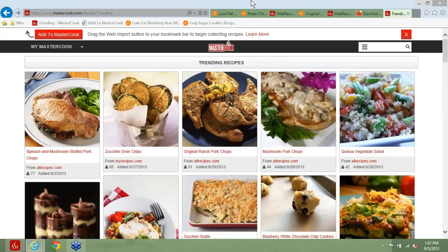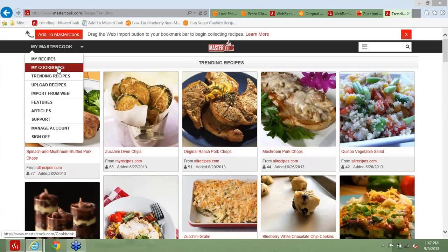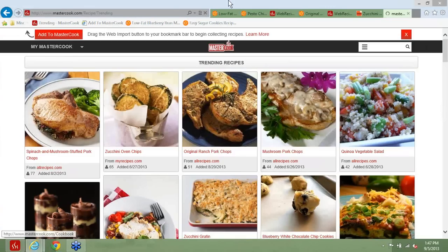Next question: do I understand that I can upload my cookbook from PC to MasterCook.com, then download it onto my iPad? The answer is basically yes. You upload your cookbook from your PC to MasterCook.com, and then all you have to do is go to MasterCook.com on your iPad through the web browser, and you have access to all your recipes right there. You don't have to do anything further.